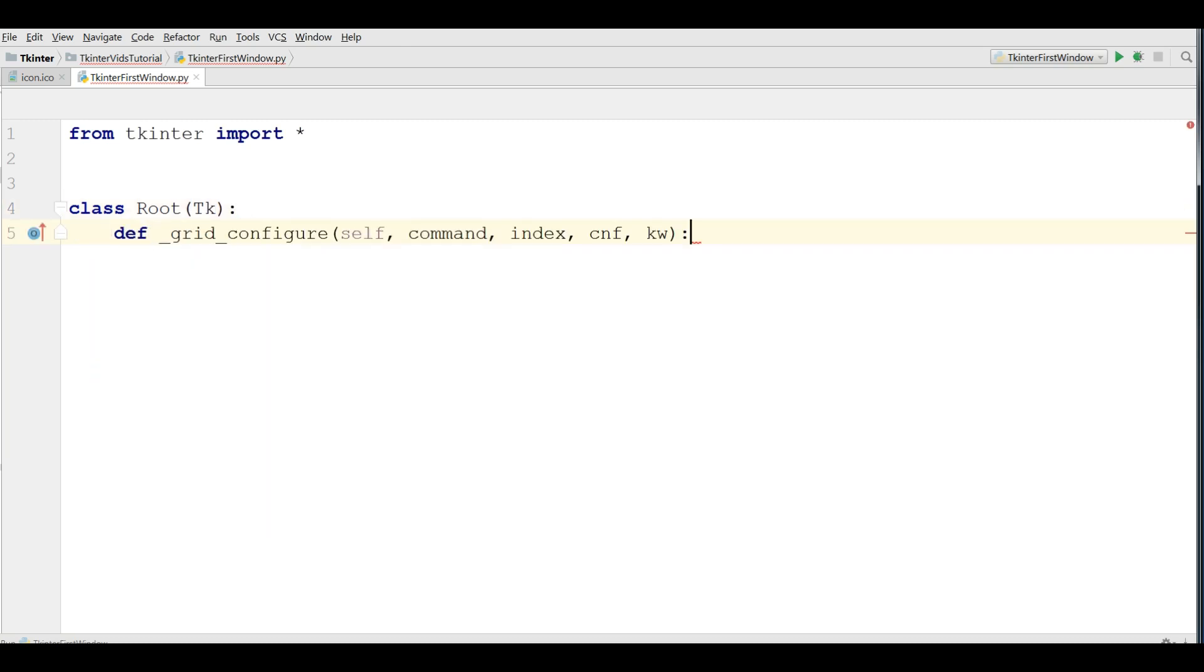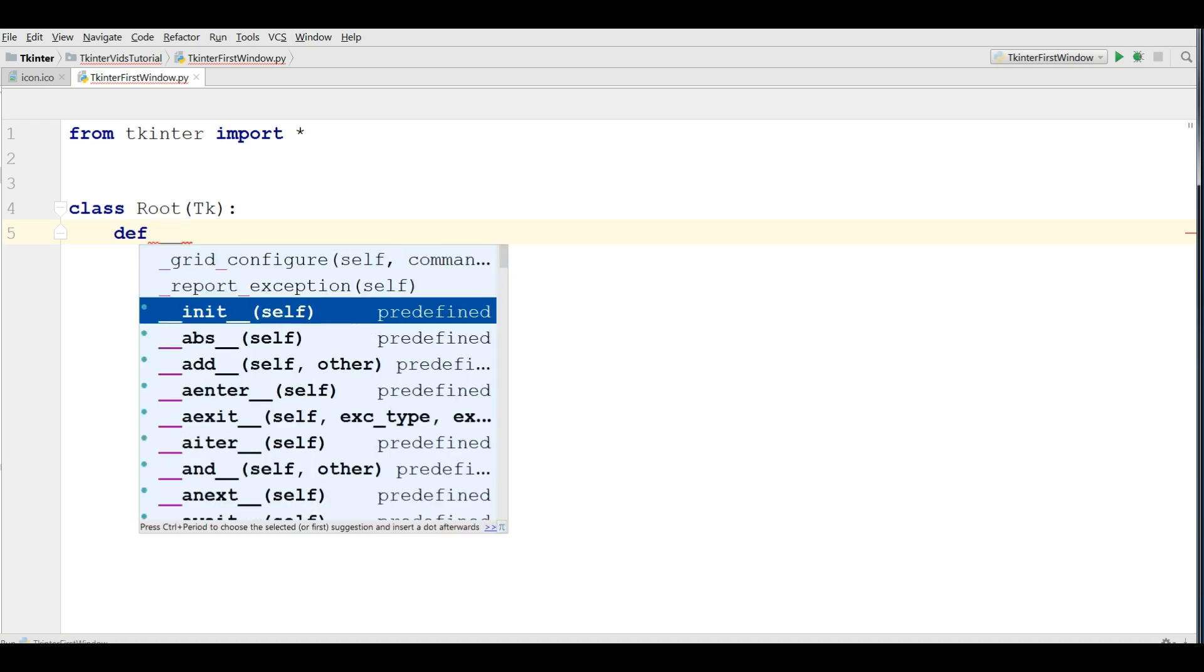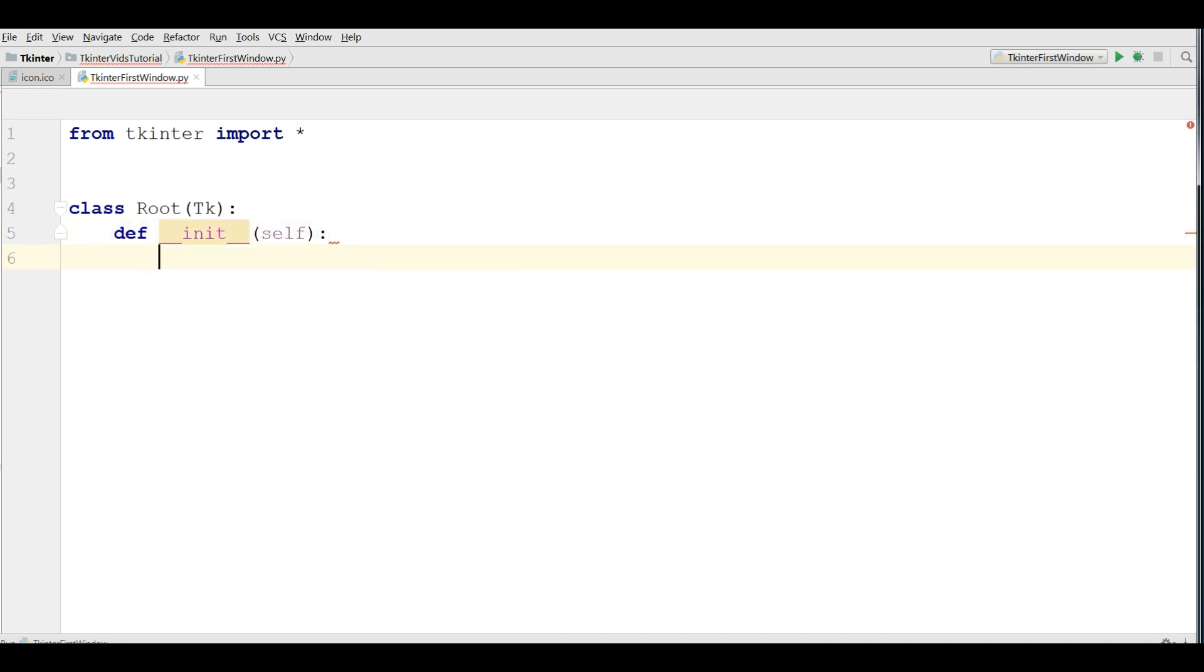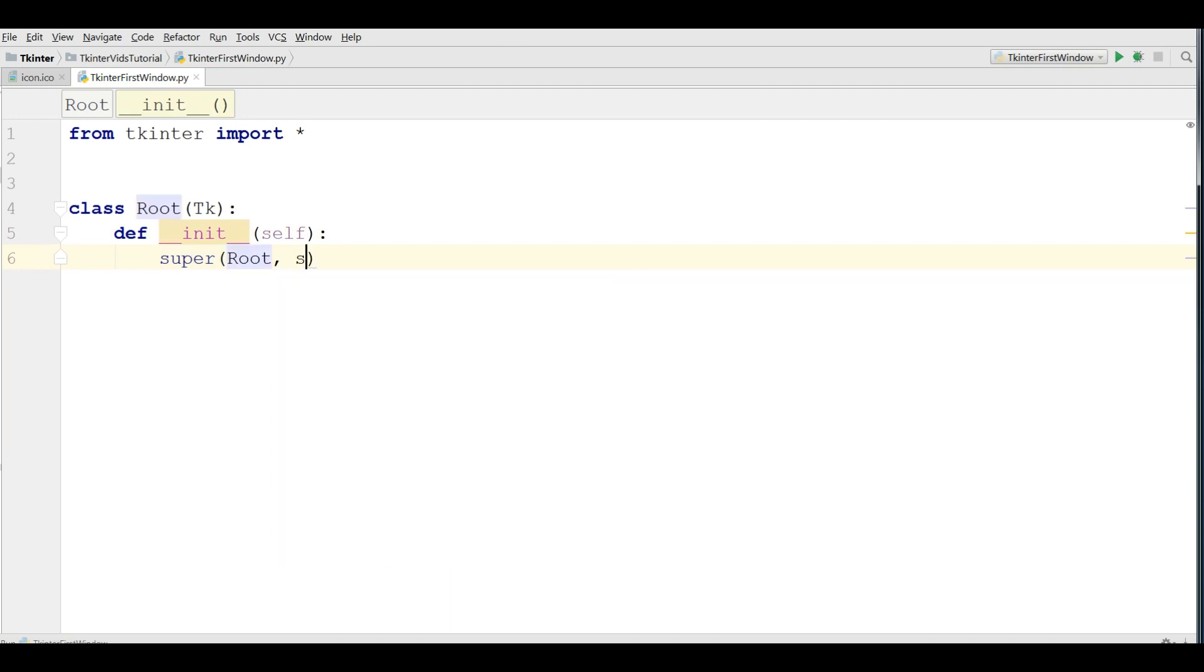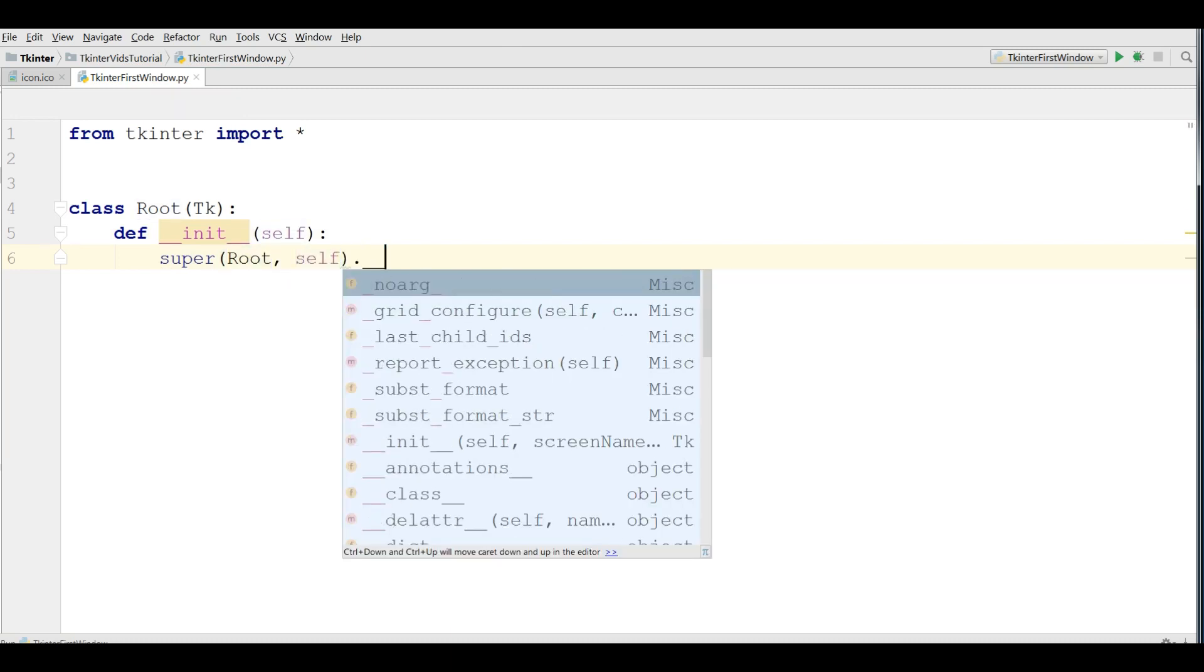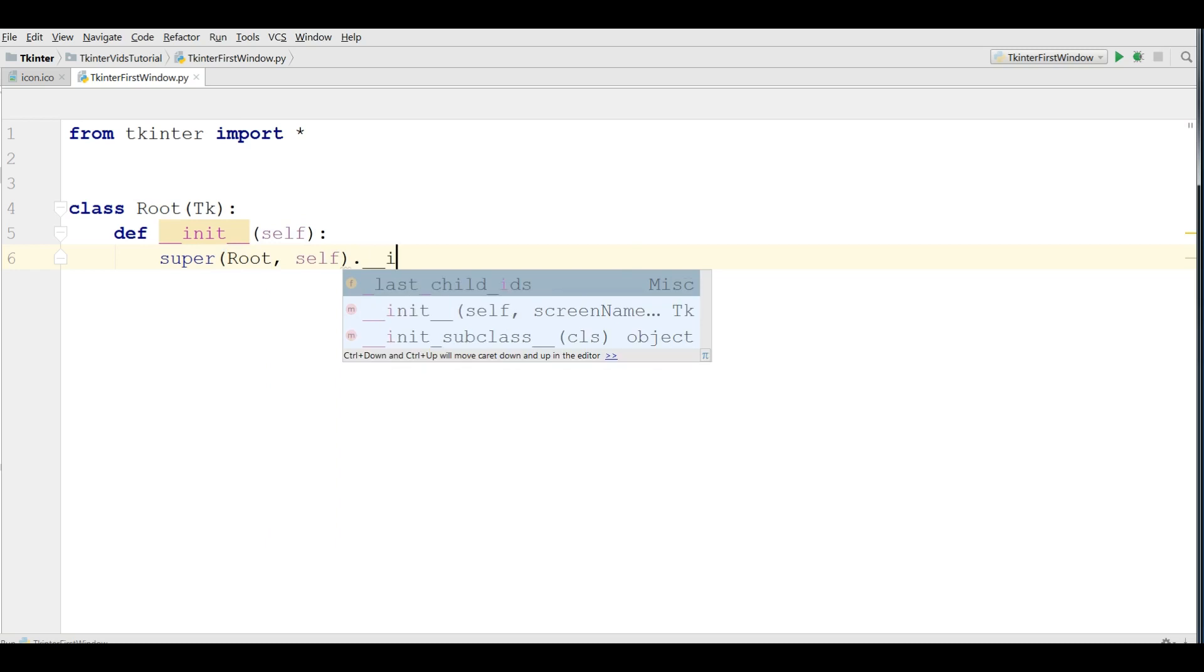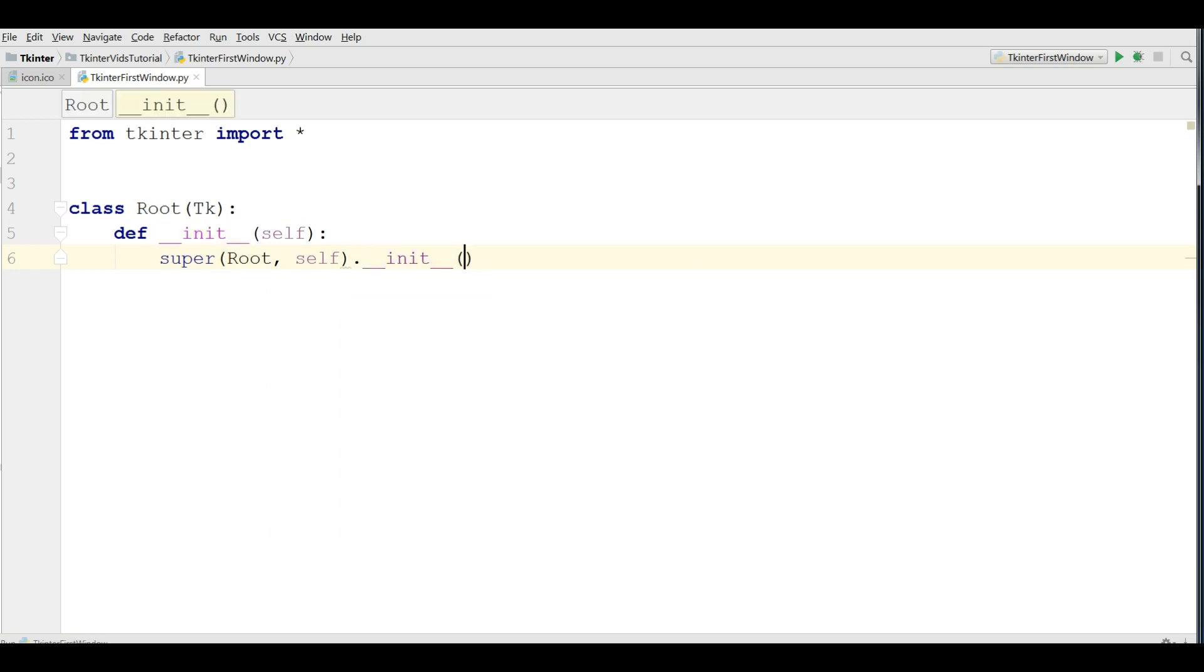Def init. No, sorry. Def init. Super. Give your root and self. This is our constructor and make it init. Like this.